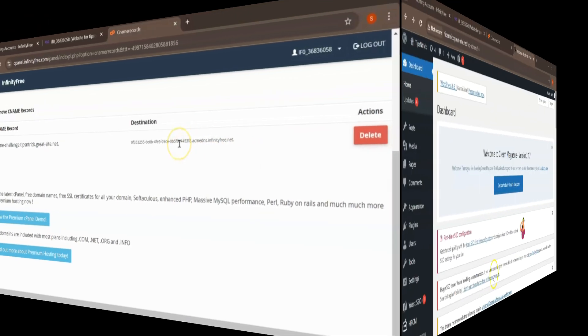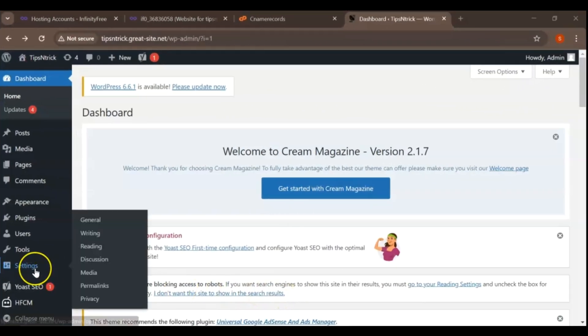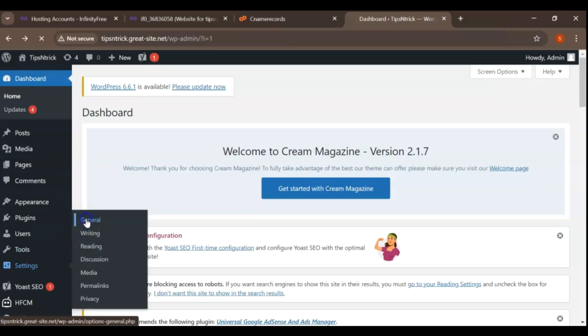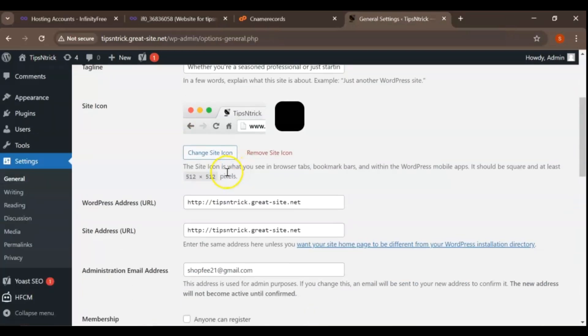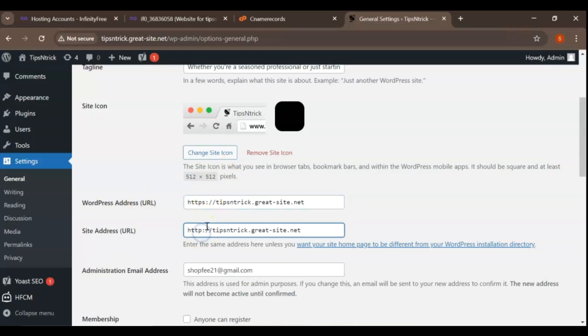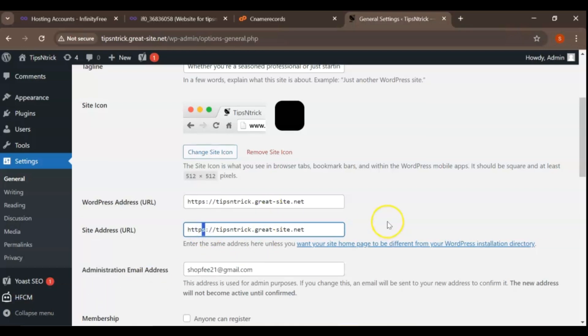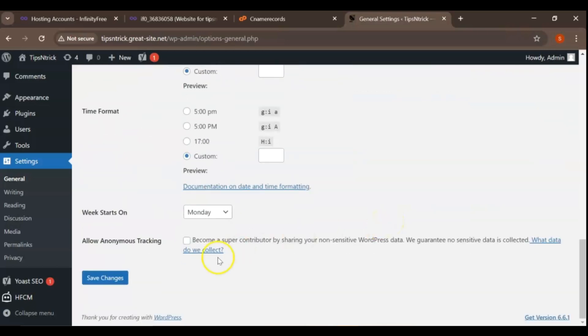Next, we'll configure HTTPS on our WordPress website to enhance its security and performance. Access your WordPress admin dashboard by logging in with your admin credentials. Navigate to Settings. You'll see two fields, WordPress address URL and site address URL. Change both URLs from HTTP colon slash slash to HTTPS colon slash slash. This tells WordPress to use HTTPS for your site's URLs.